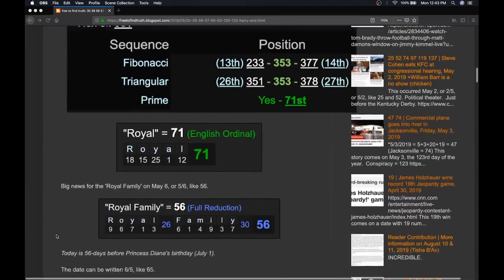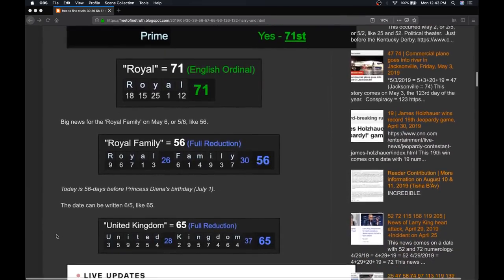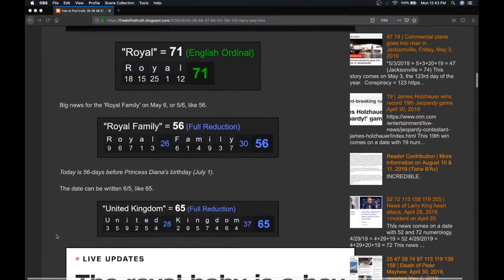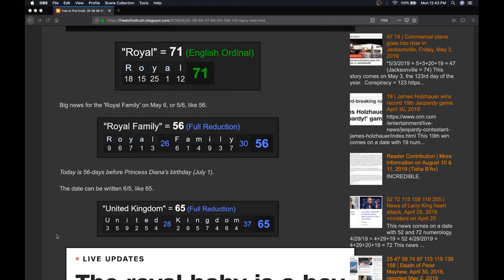Today, May 6th, can be written 5 slash 6 or 6 slash 5. Beginning with 5 slash 6 like 56, royal family, in the most pure cipher, the alphabetical order with the rules of numerology, royal family is 56.